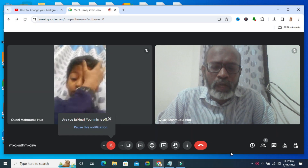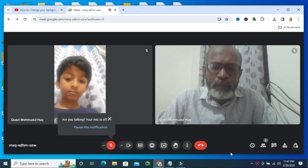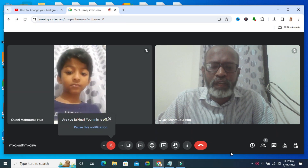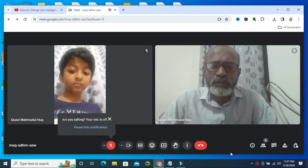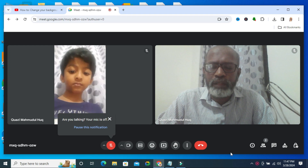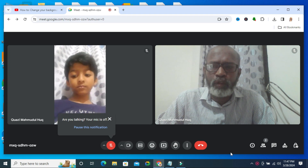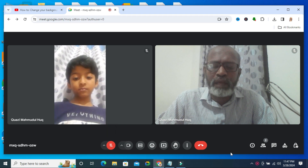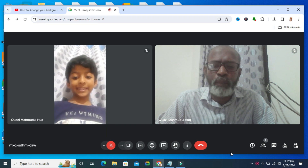Hello viewers, welcome to IT System Admin and Information Technology learning tutorial channel. Today in this tutorial I am going to show you how to change background in Google Meet.